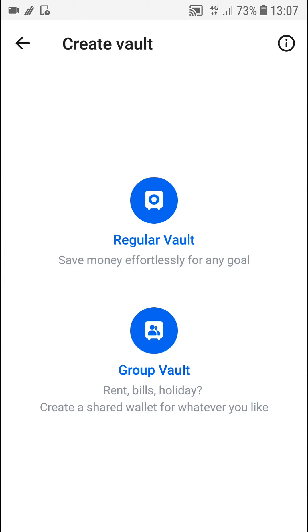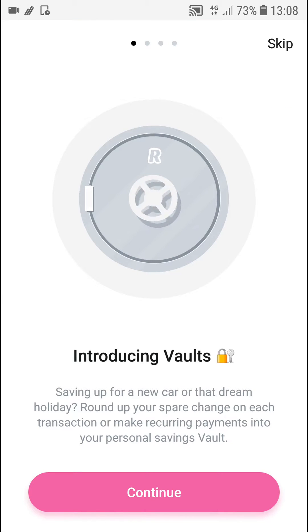And now you can go with a group, like your family, or regular for yourself. So let's just click here.